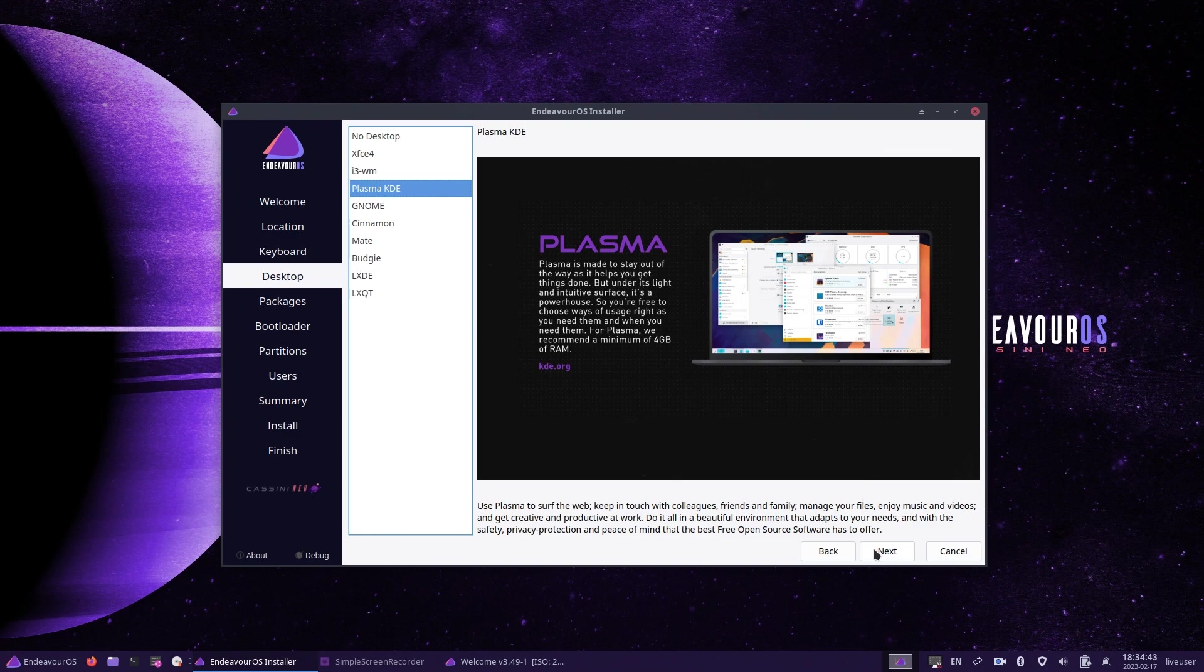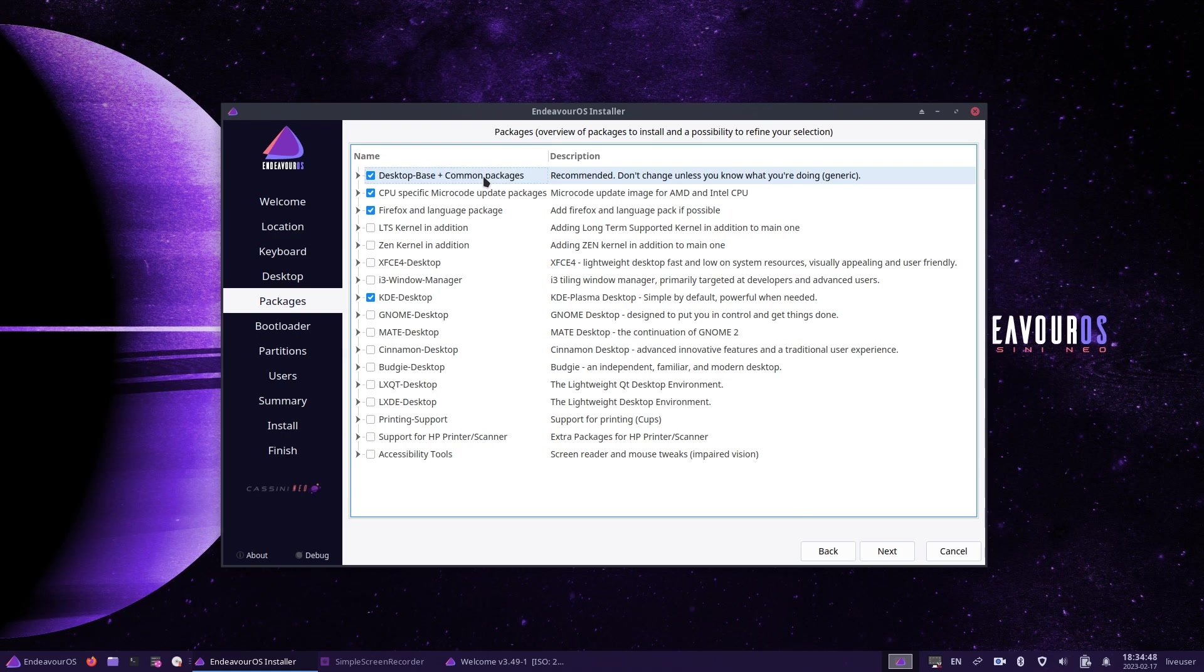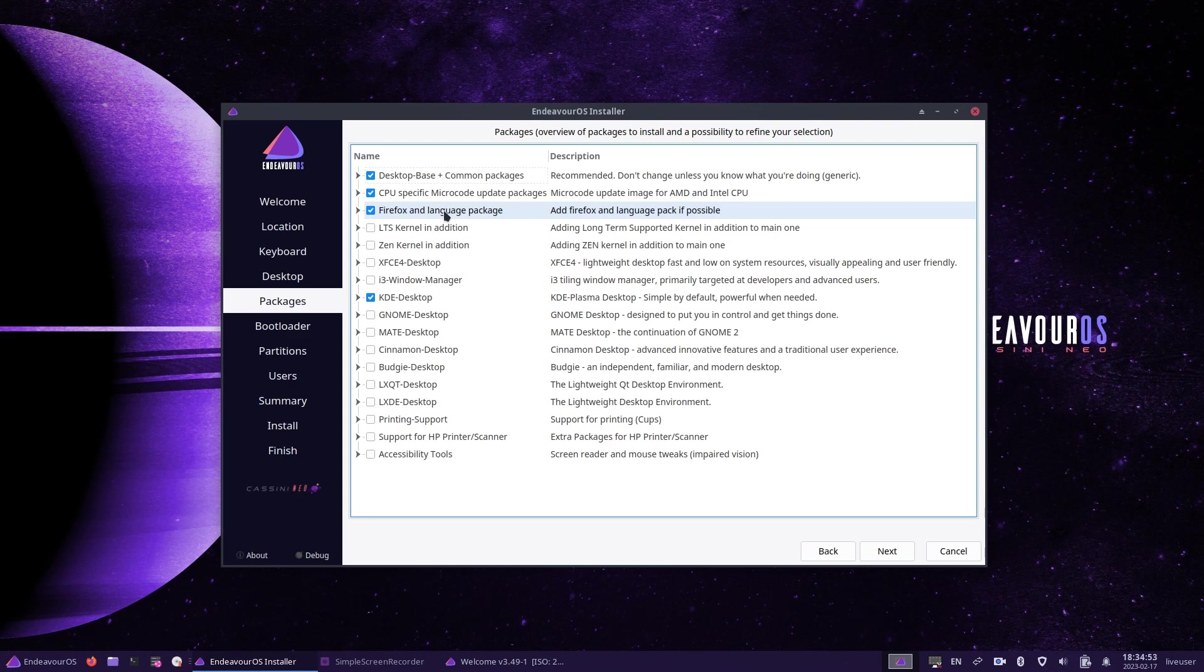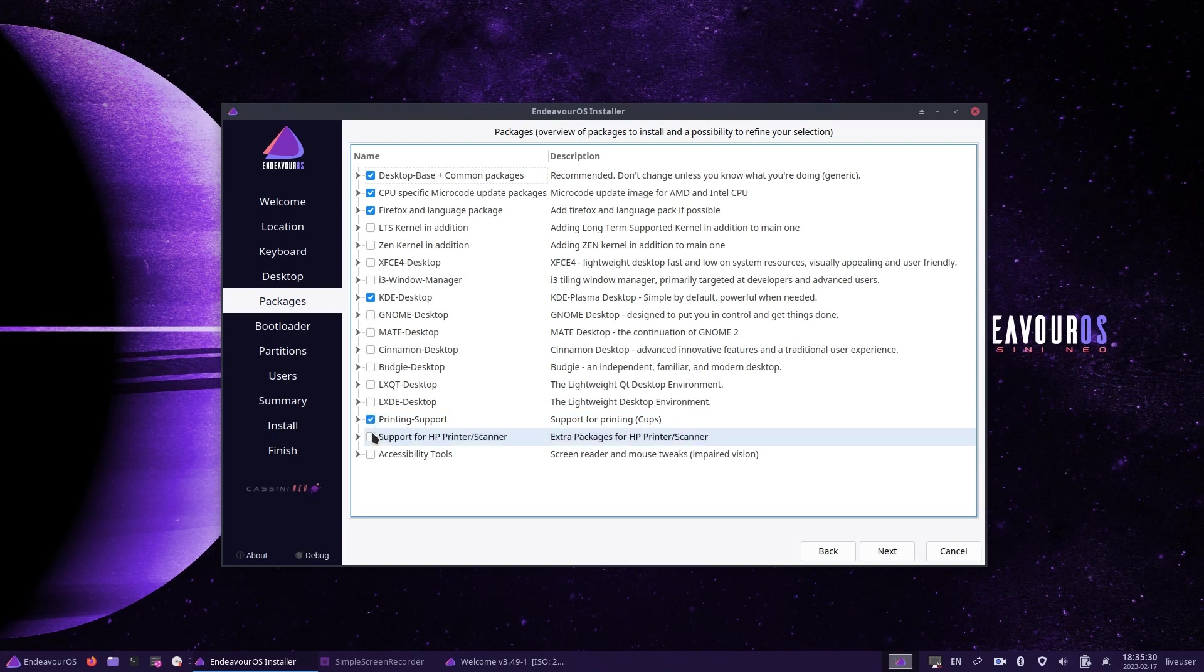Click next and you should see a list of packages appear. By default, it's recommended that you leave the top three selected. Then you'll see the one for the desktop you've chosen. In theory, you can choose more than one desktop if you want more than one. At the bottom, you've got printing support and support for HP printers and scanners and accessibility tools. Choose your options and then click next. I do have a HP printer, so I've clicked both printing support and support for HP printers and scanners.